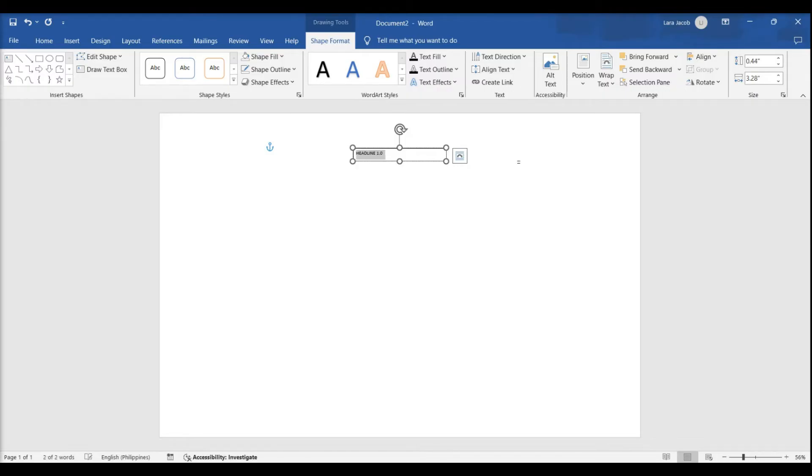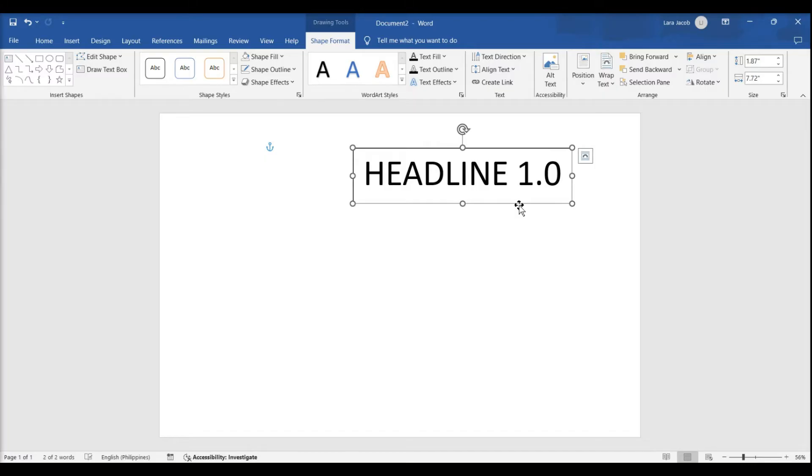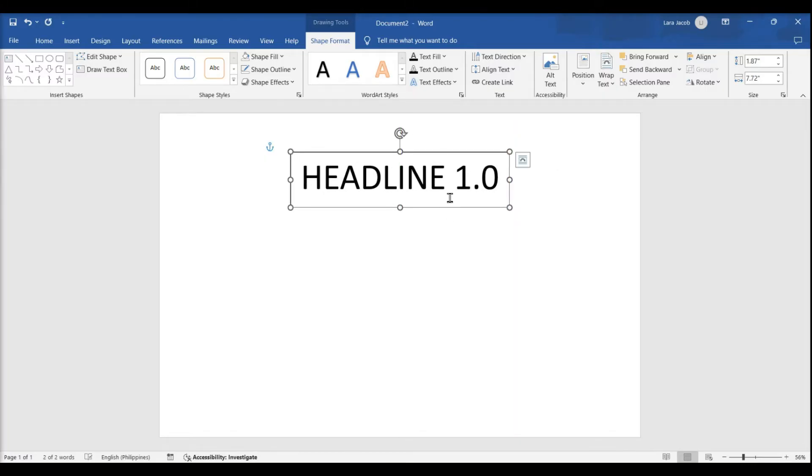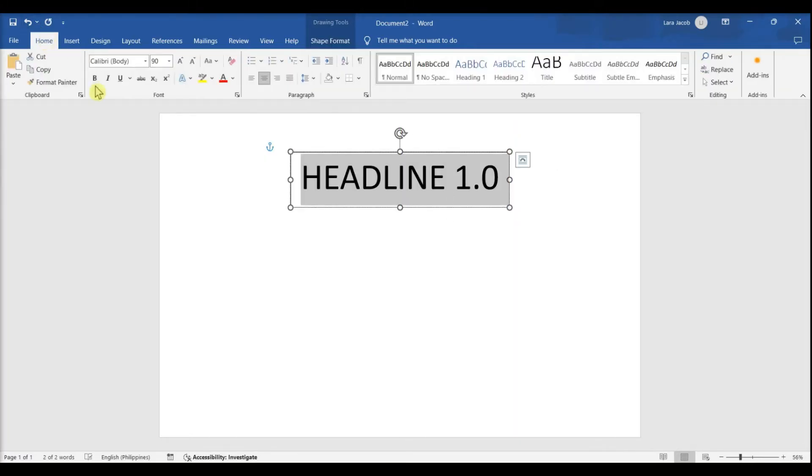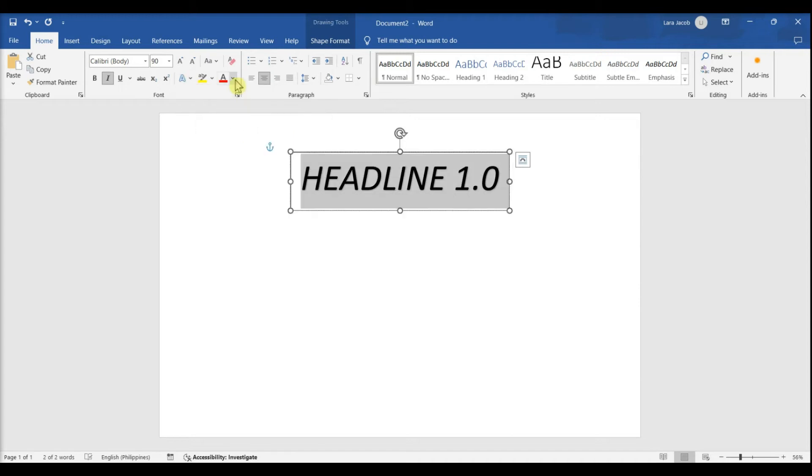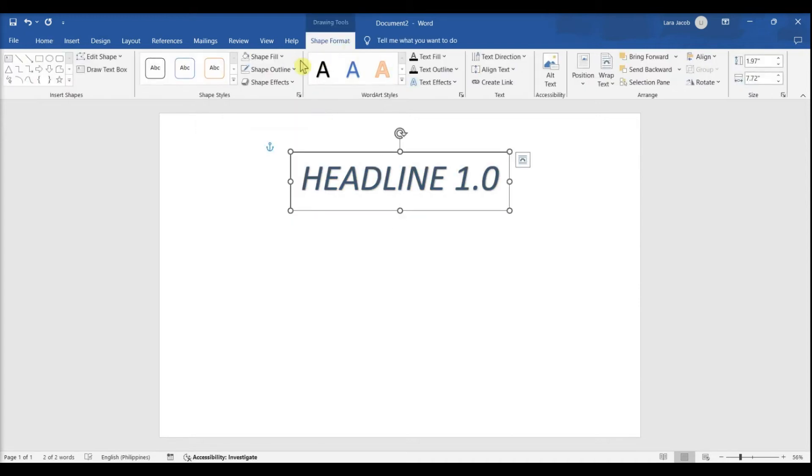Highlight the text and drag the edges of the text box to the desired size. Click the Home tab to return to the font options and choose an easy-to-read font at a large size.